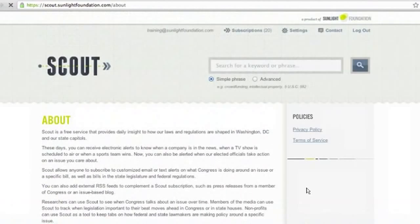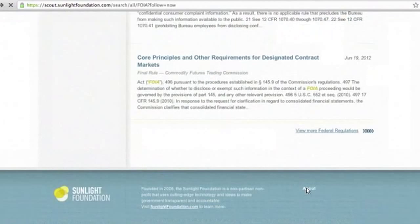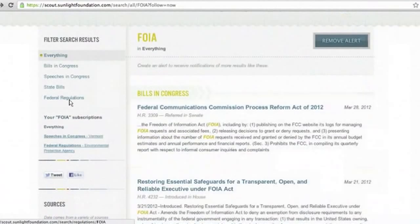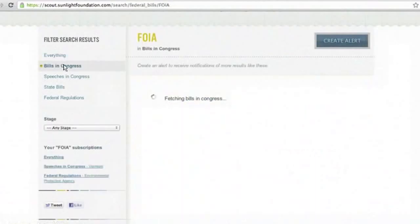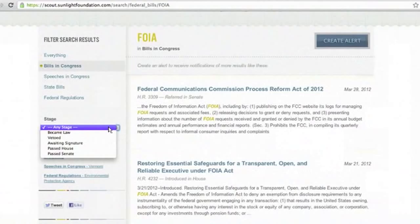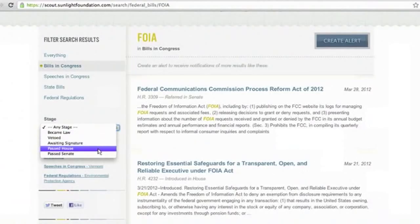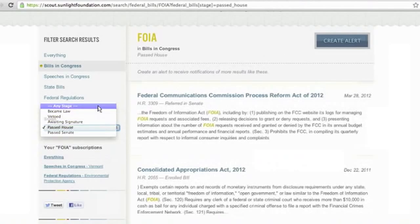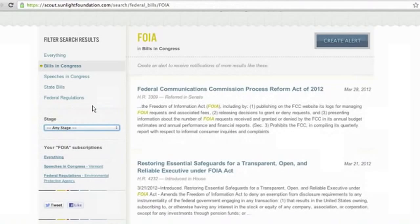I'm going to go back to FOIA and look for FOIA in Bills in Congress. You can also sort on the left-hand side by the stage of the bill. So if you're only interested in a bill that became law, or only passed the House or the Senate, you can do so and it will sort for you. Let's say I'm just interested in FOIA and all bills in Congress, and specifically this FCC bill right here.